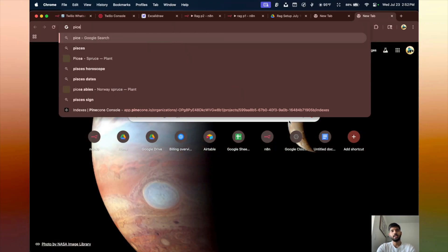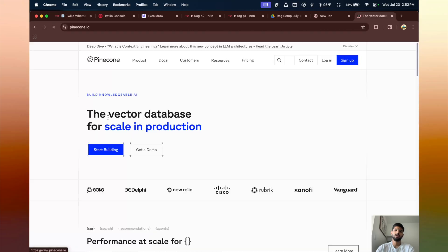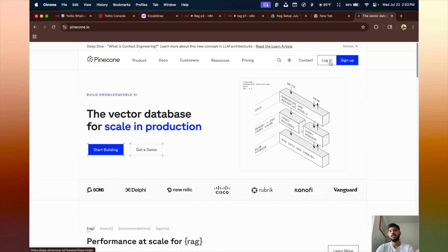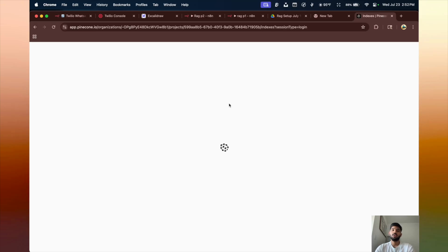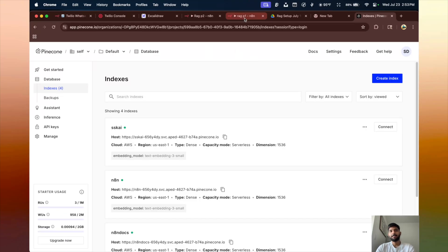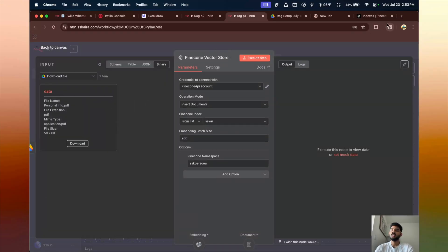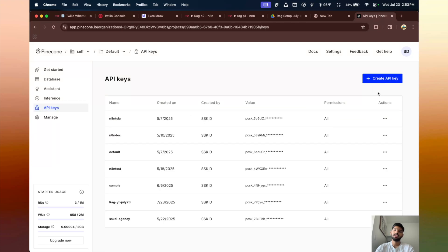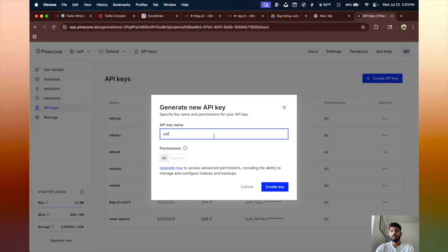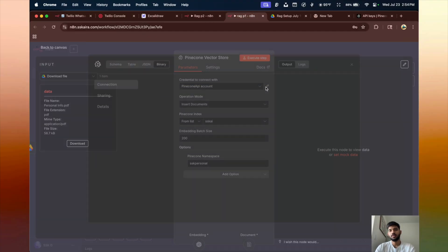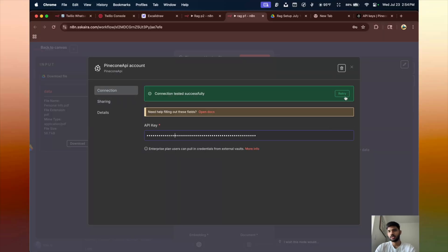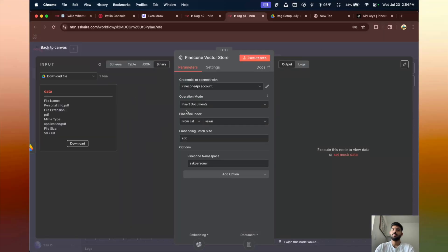To use the Pinecone vector store, create an account at Pinecone — search for it, click the first link, and sign in with your email. After adding the Pinecone vector store node, set your credentials: open Pinecone, go to API keys, create an API key, give it a name, copy it, paste it into n8n, and click Save. The operation mode will be 'Insert Documents' since we are inserting documents.